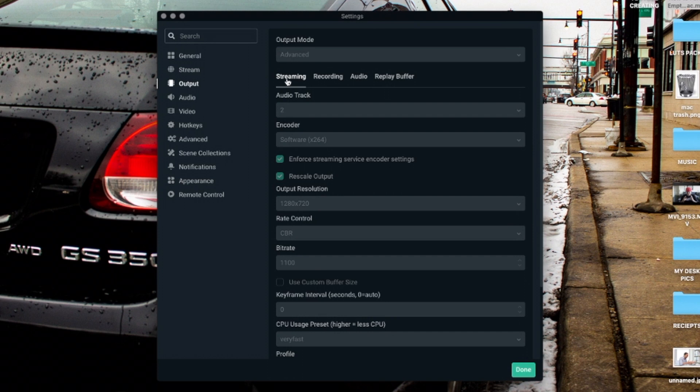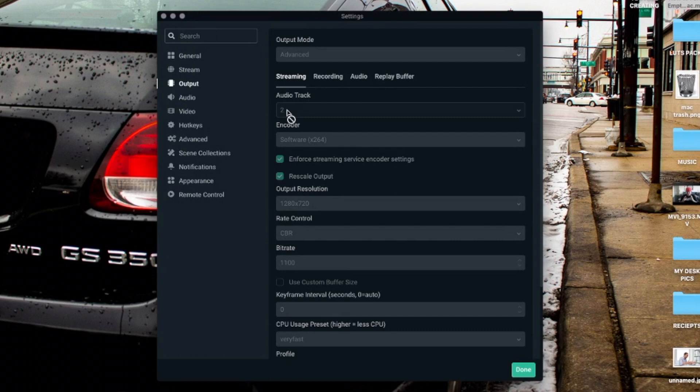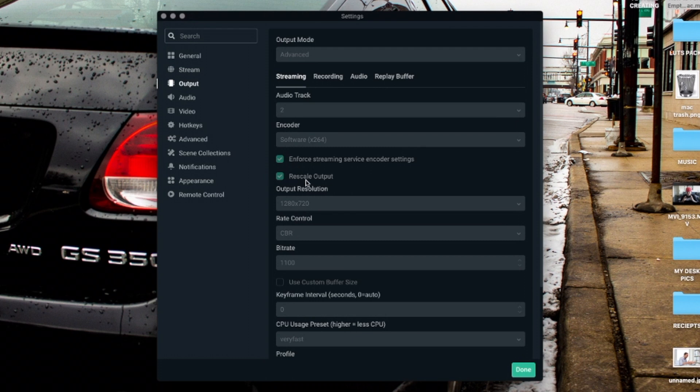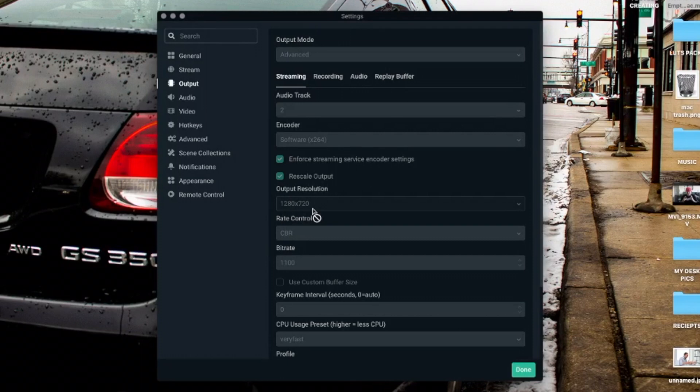Click the Streaming tab, and these are the settings: Audio track, have it at one or two. The encoder, make sure it's on Software x264. Make sure that Enforce Streaming Service Encoder Settings is checked, and Rescale Output. The output resolution: 1280 by 720. The rate control: CBR.